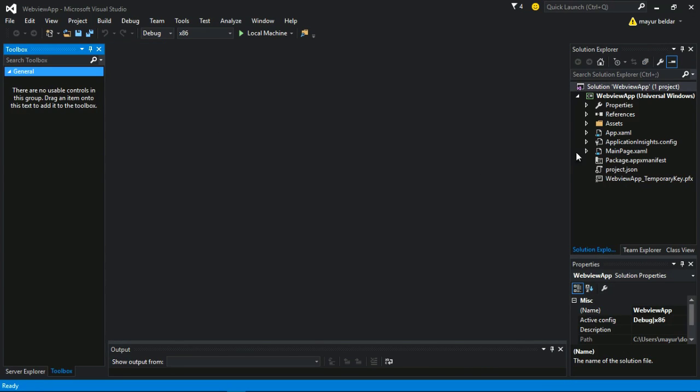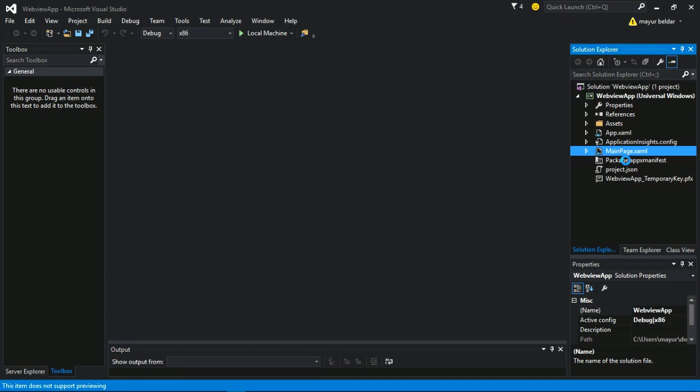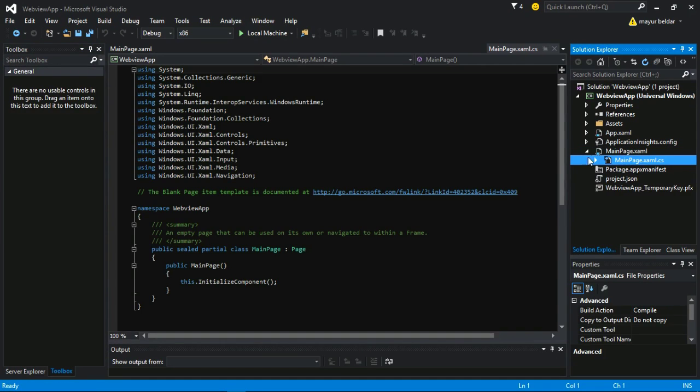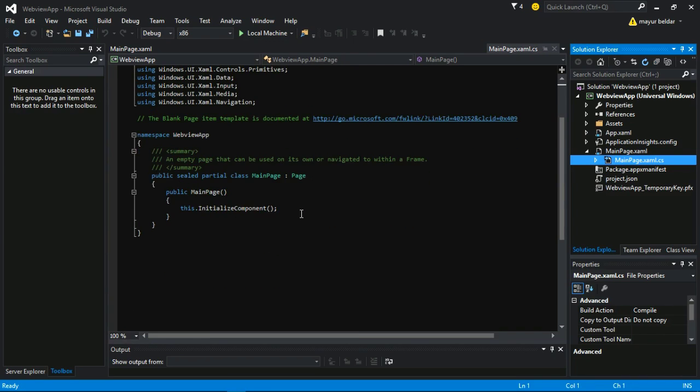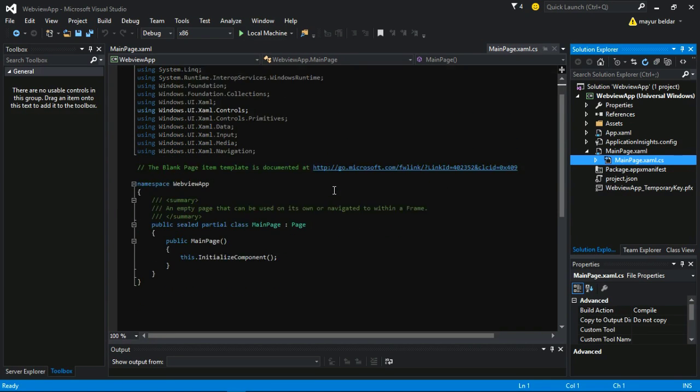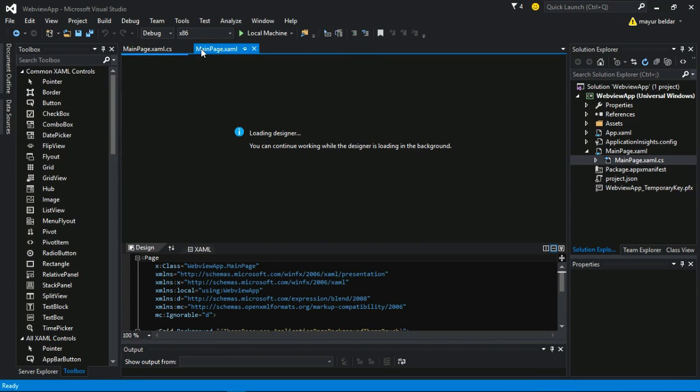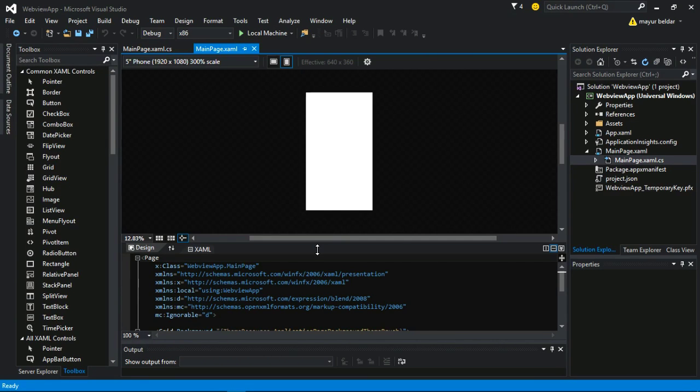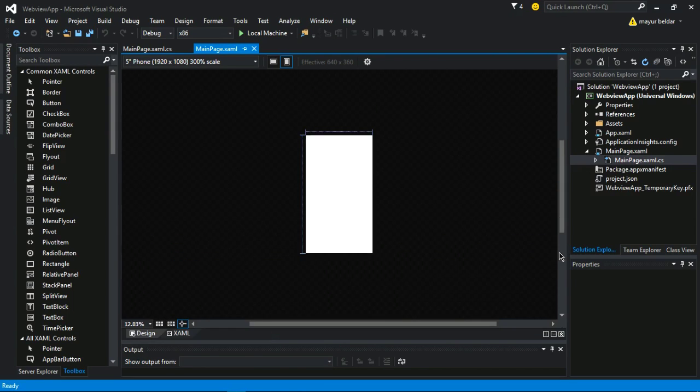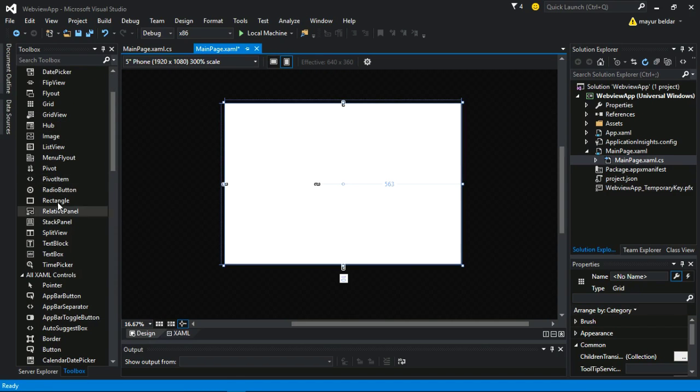First, I have created a project called webview and you can see this is our mainpage.xaml. If I double click on that, I will get my C# page for mainpage.xaml. This is the designer where you can drag and drop elements from the toolbox.